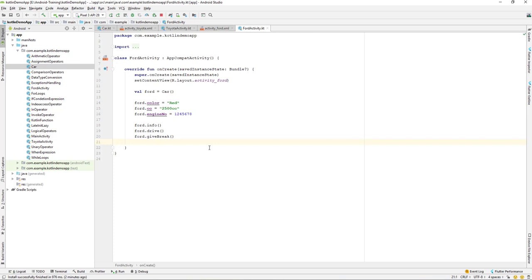We have created a car class and we have created different objects like Toyota and Ford. You can also create other types of classes and make use of them on your own. I would like you to practice - for example, create a class for dog. You have Doberman, you have Shih Tzu, you have Pug. There are a lot of these kinds of things you can practice. I would like you guys to go and practice on it. Let's meet up in the next lecture. Till then, have a great day.